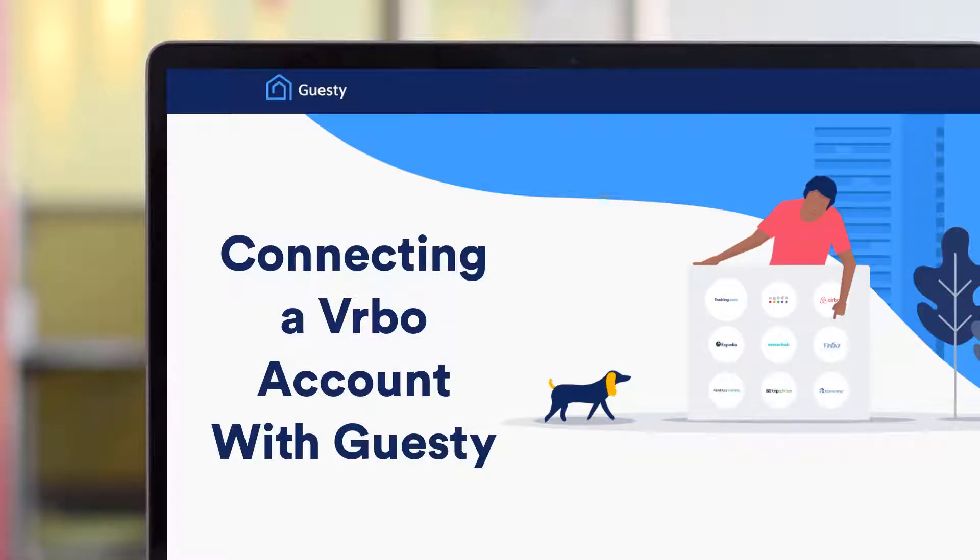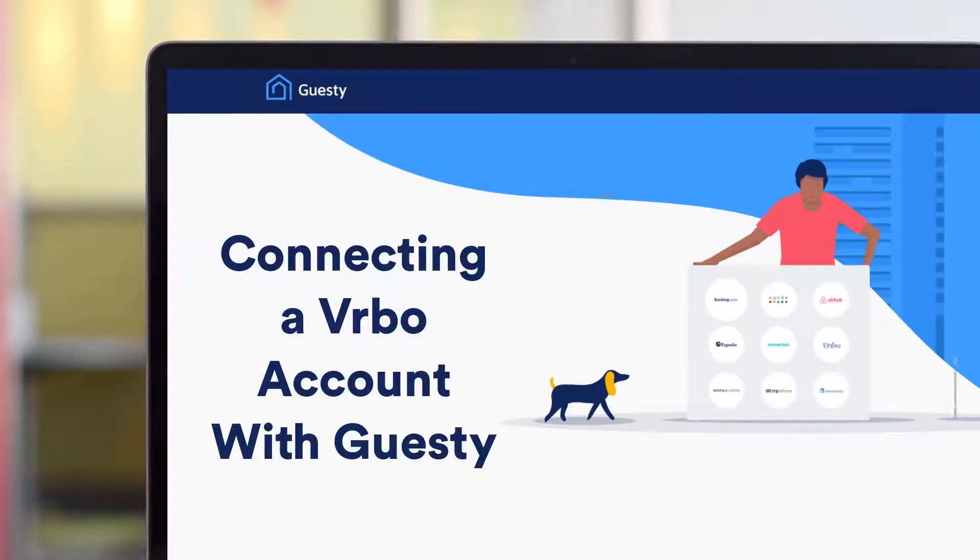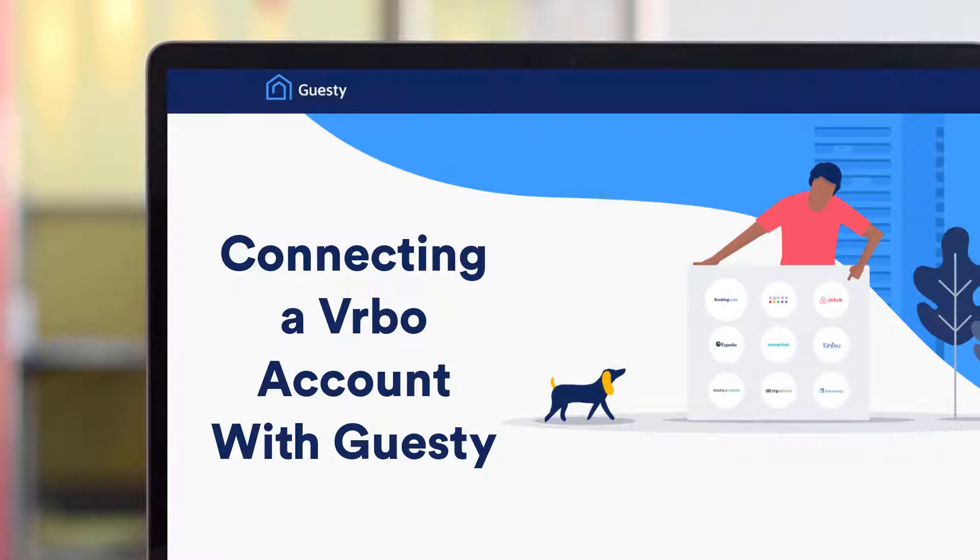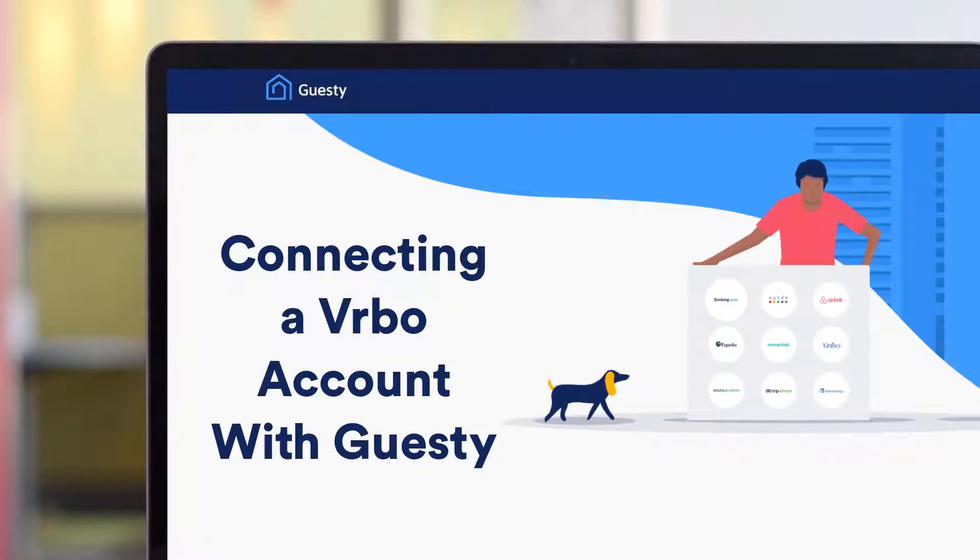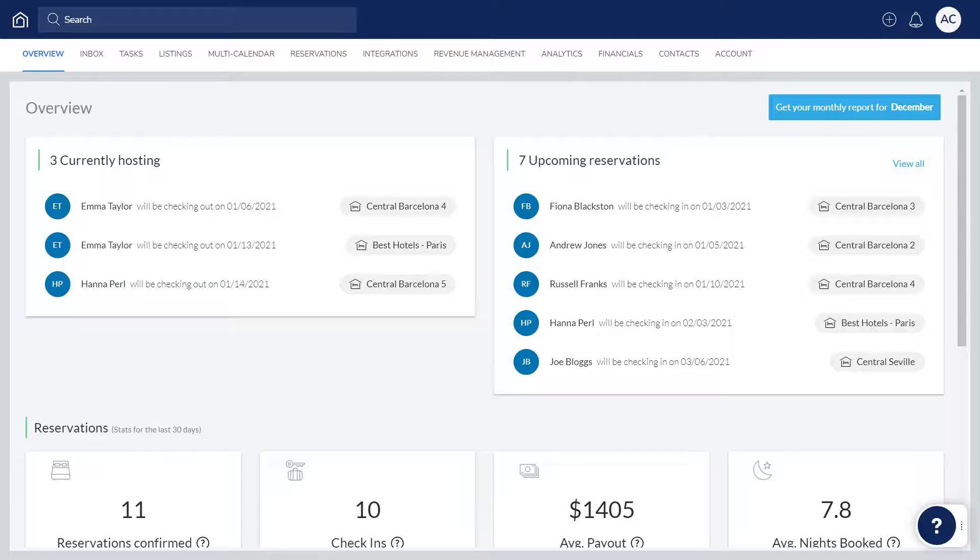You can easily connect one or more Vrbo accounts to Guesty and manage them from one centralized place. Whether you already have a Vrbo account or you've not yet created one, the process is started in Guesty. Let's see how it's done.